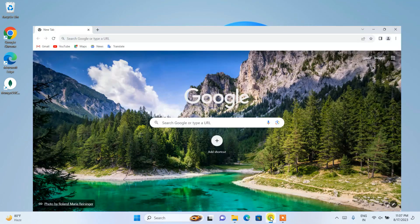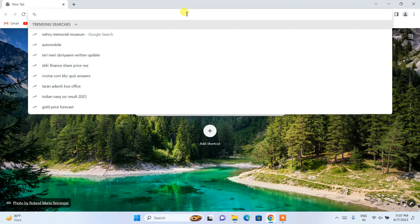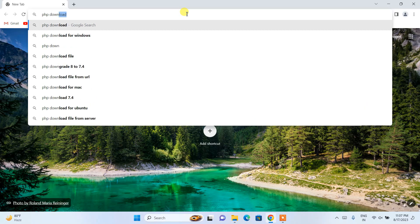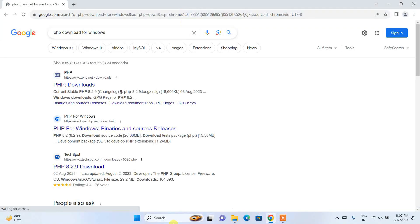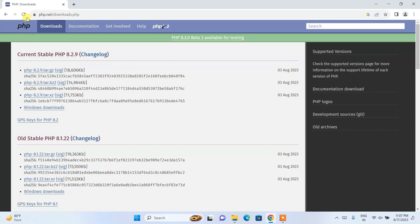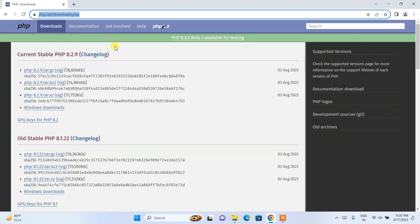To install PHP, go to your browser and in the address bar search for 'PHP download for Windows' and hit enter. This will show you the PHP downloads link. Open that link and it will redirect to the official site of PHP. I'll put this link in the description so you can directly land on the official PHP site.